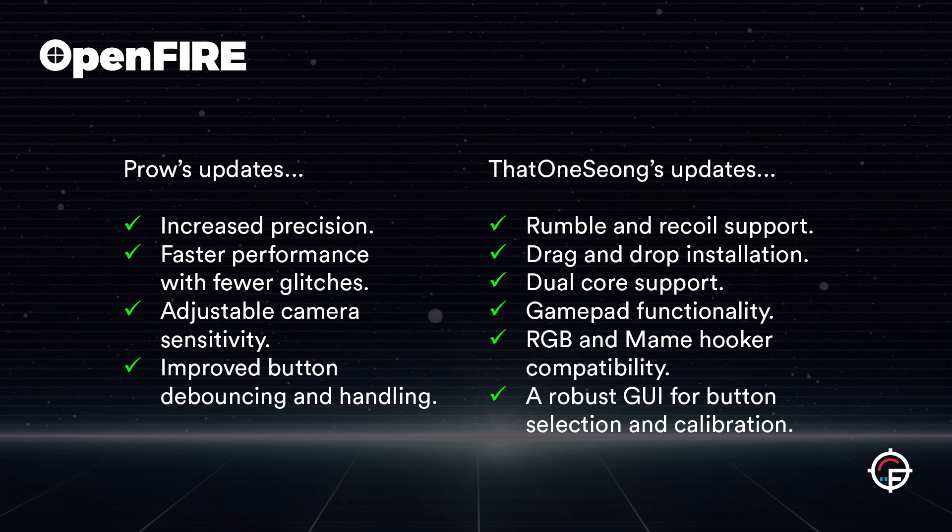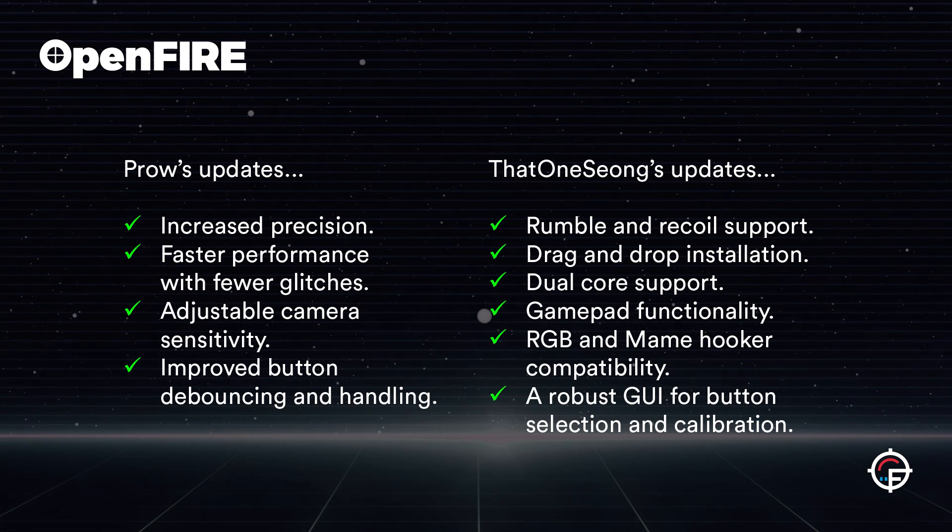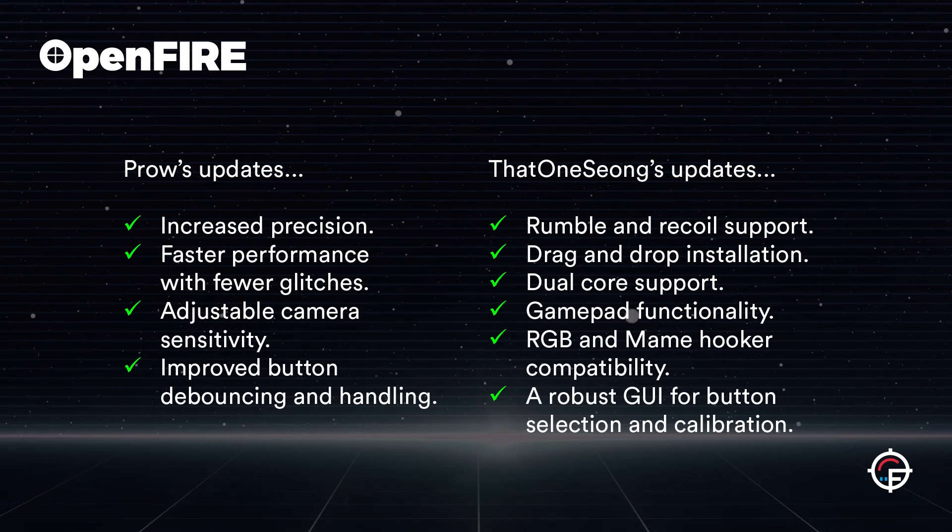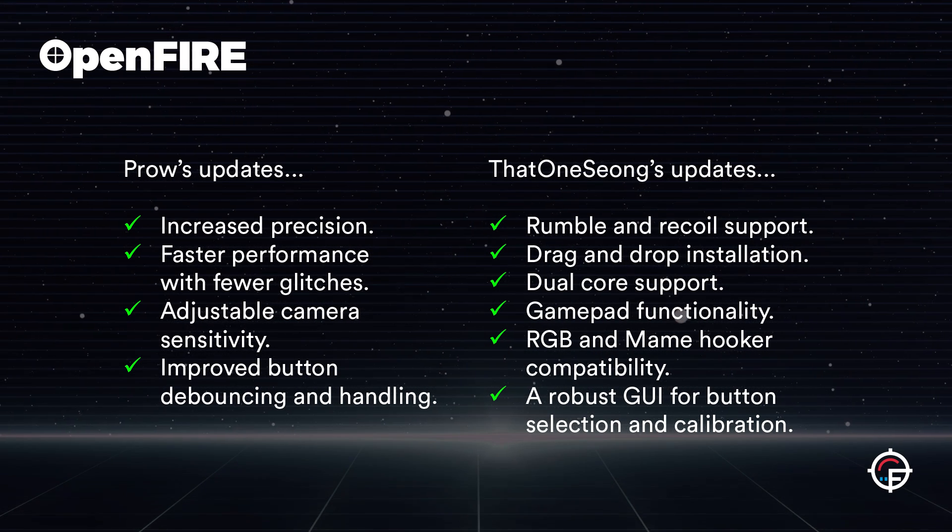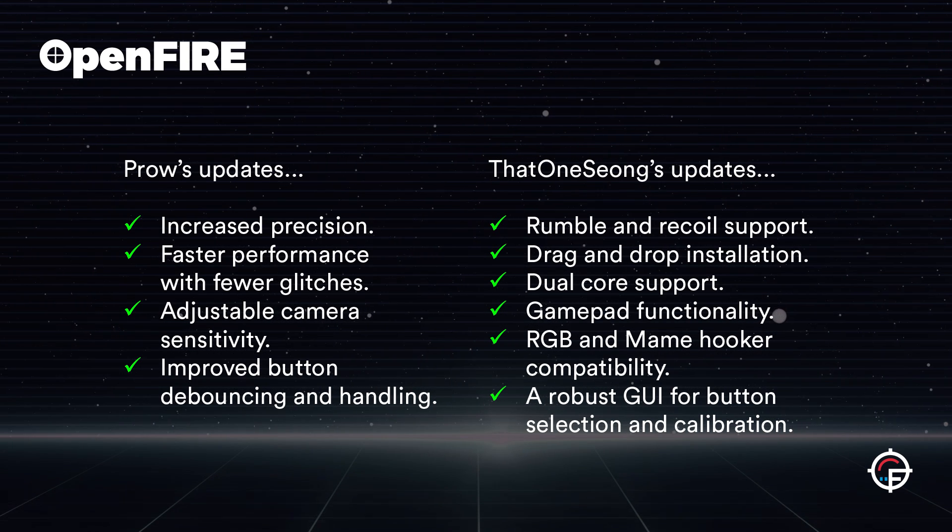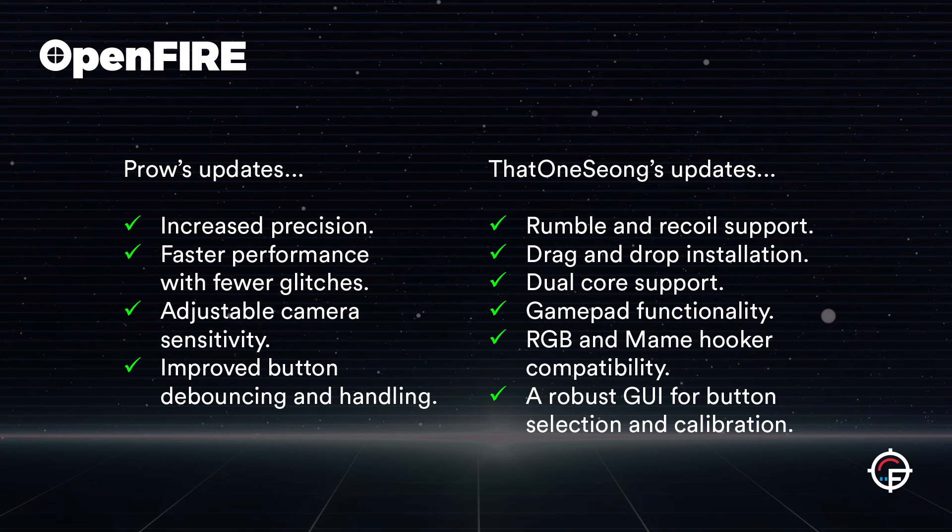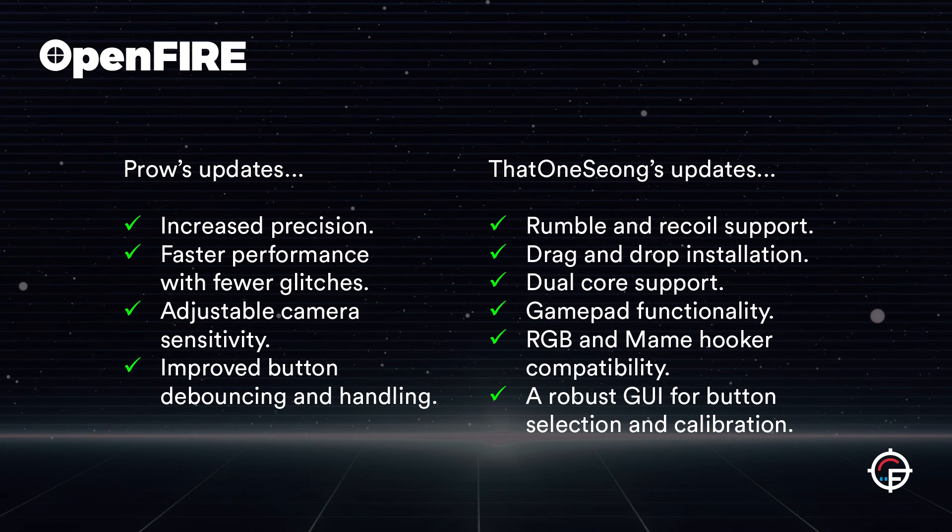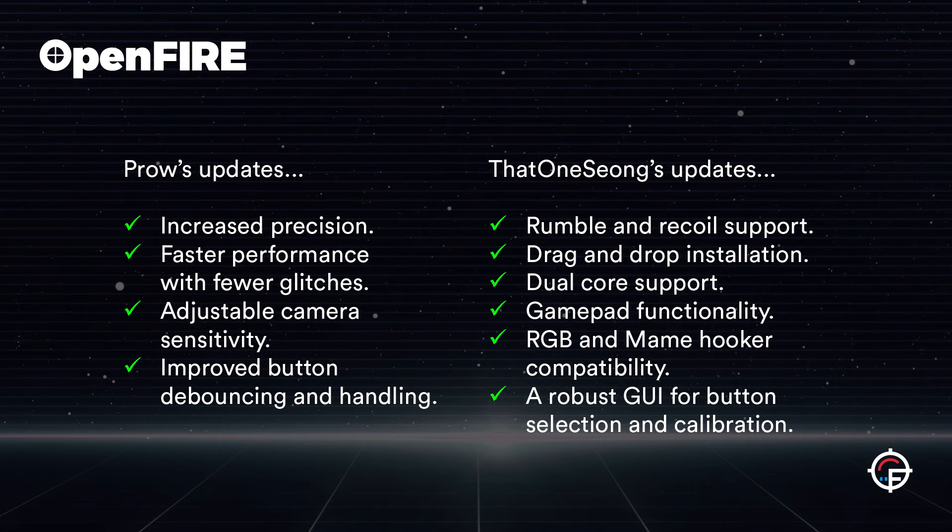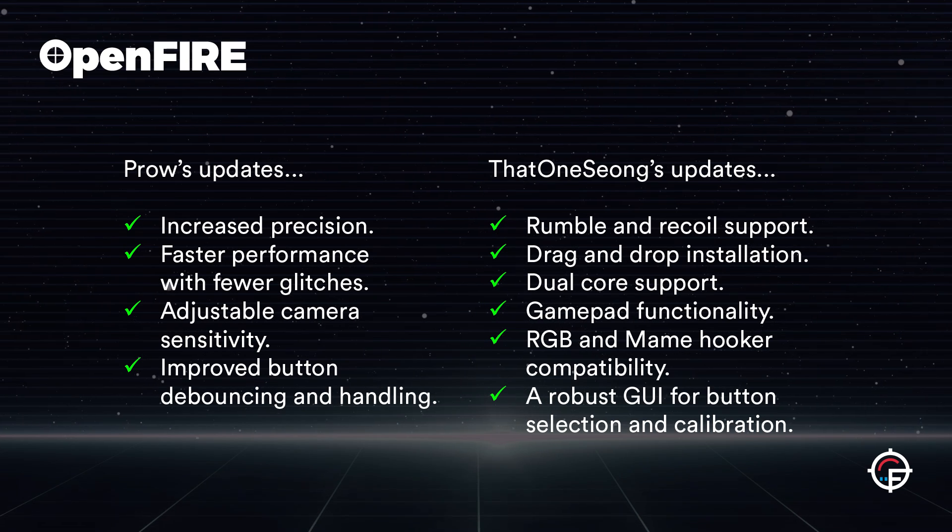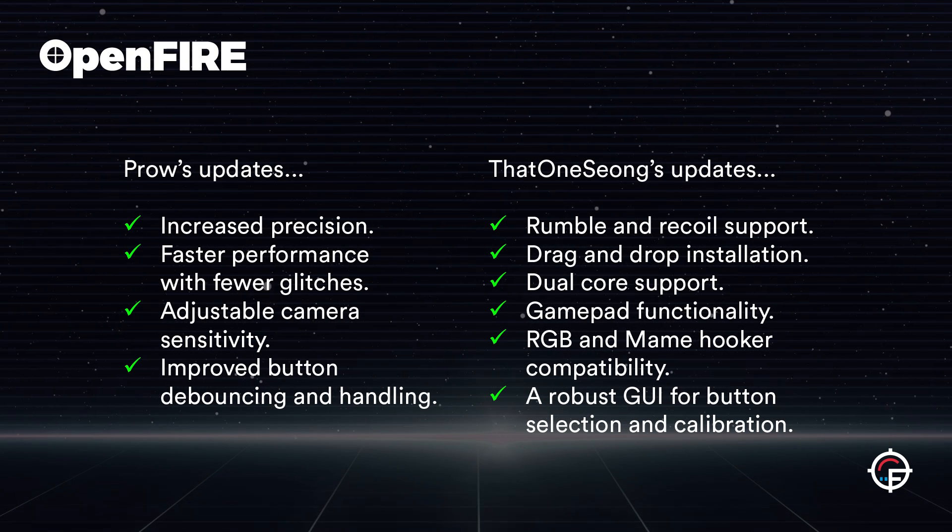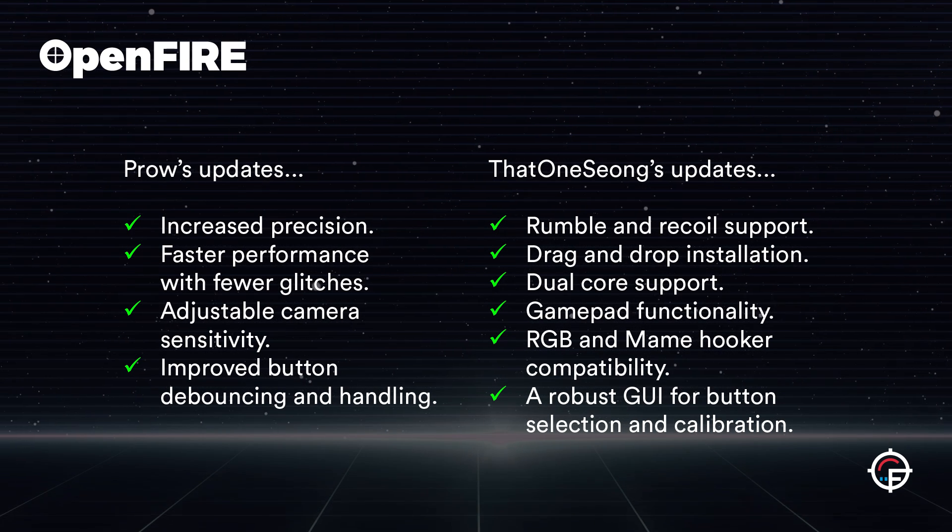Then that One Song jumped on board and added a whole ton of stuff as well. He's added rumble and recoil support, drag and drop installation, dual core support, gamepad support, RGB and MAME hooker support.